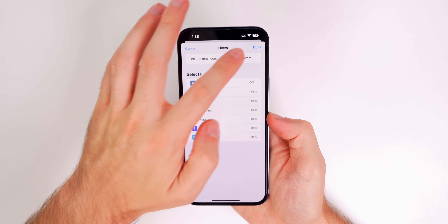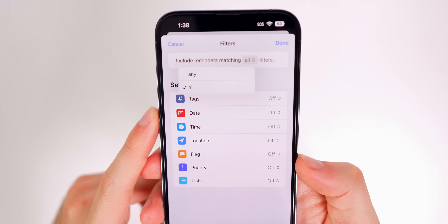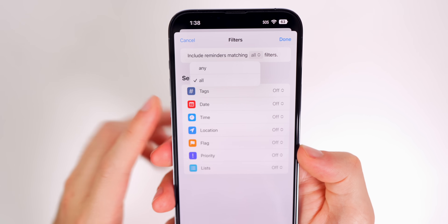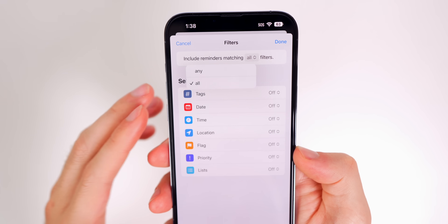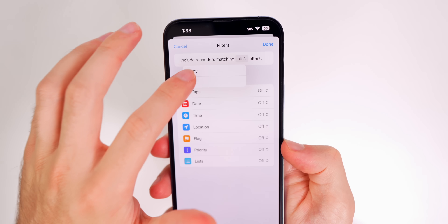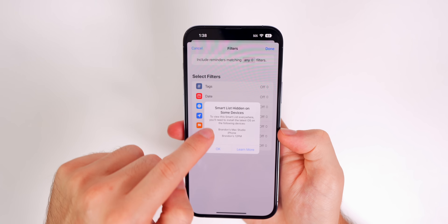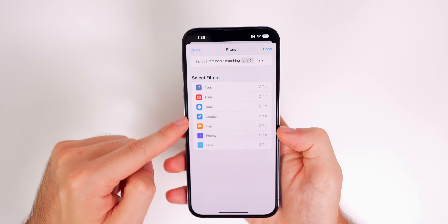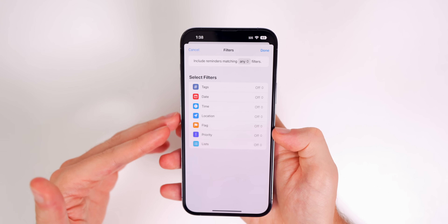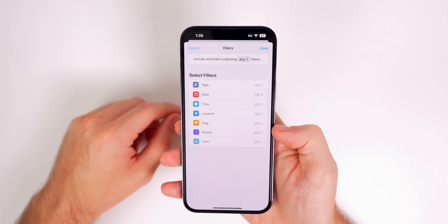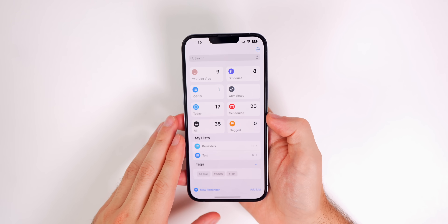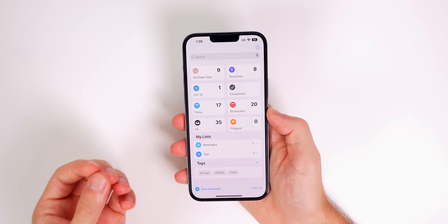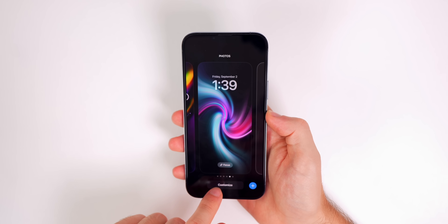When creating a smart list, you can now filter by Any or All criteria. In iOS 15, a smart list could only match all criteria; now it can match any. So if you have tags, dates, times, or locations, it can match any of those and show items in that list. Also, when you share a list with someone, you can now get notifications when tasks are added or completed.